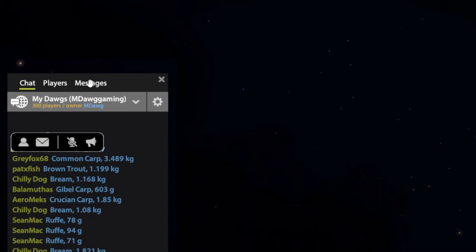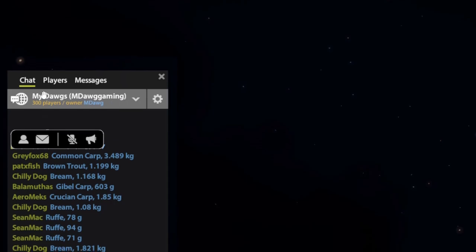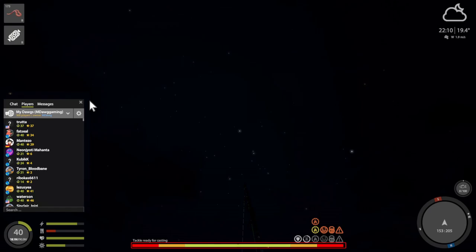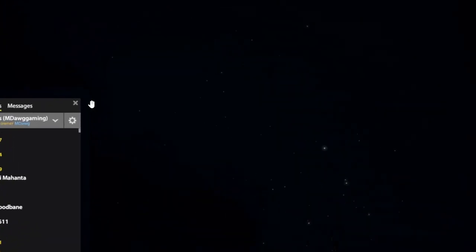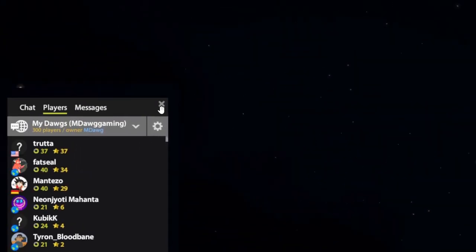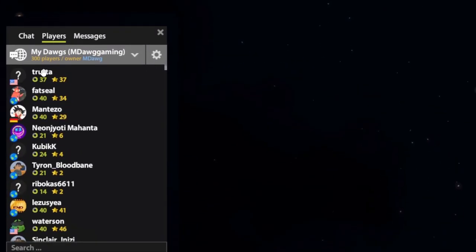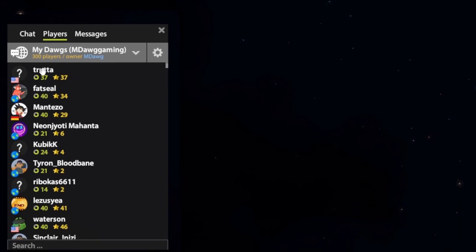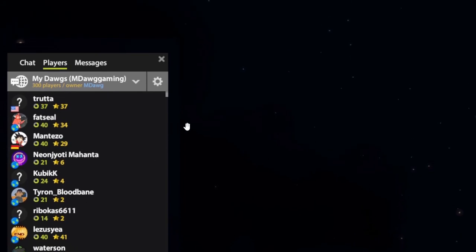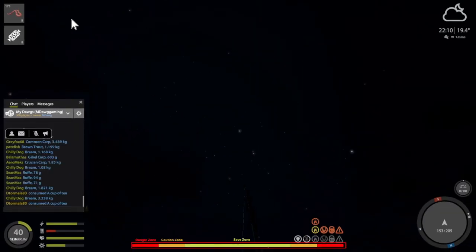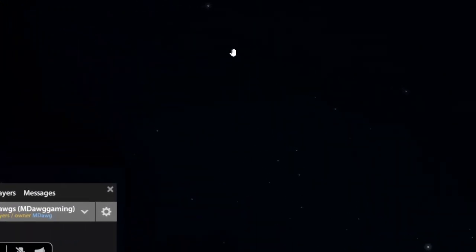Chat, players, and messages. This shows the current chat group that you're in and who is the owner. And the players, when you click on that, it will show all the players that's listed in that group.